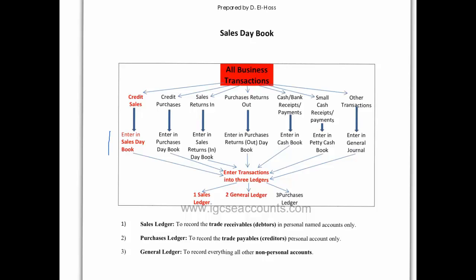Once the sales day book at the end of the month is added up, a list of all the debtors will then be put into the various T-accounts which can be found in your sales ledger and your general ledger. In your sales ledger you will have all the T-accounts of your debtors and in the general ledger you will have the T-accounts of sales.